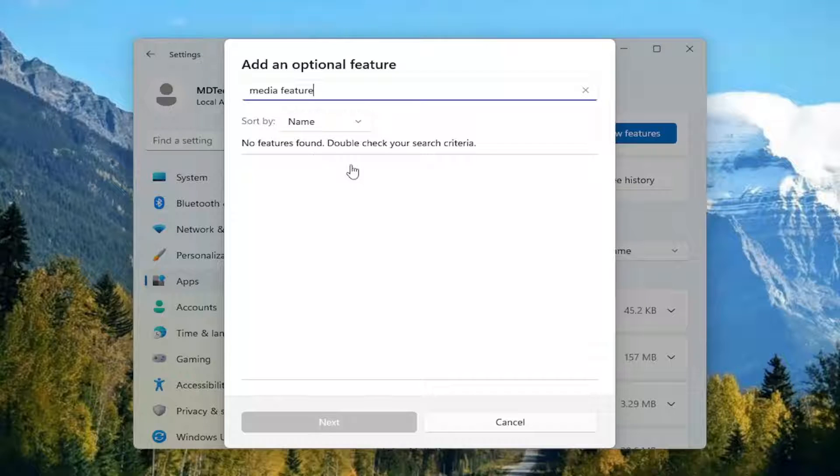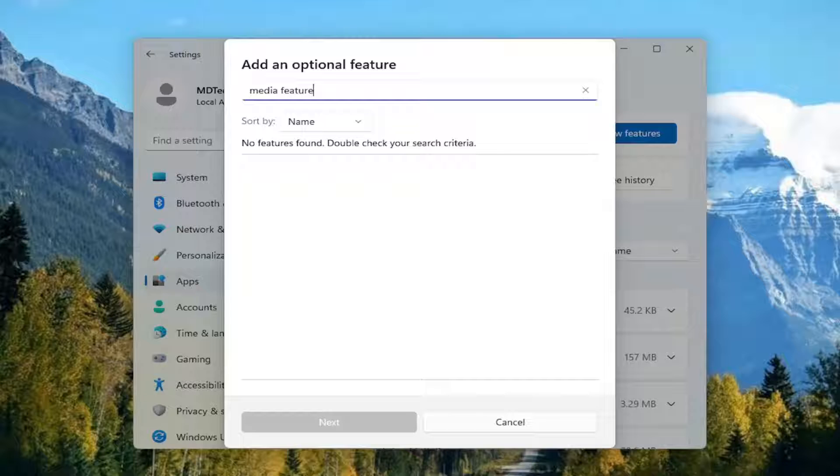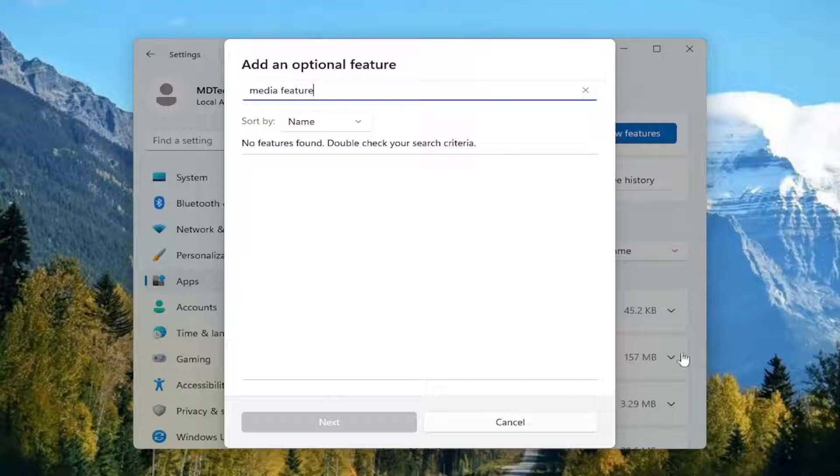So I already have it installed on my computer. But if you did not, you would go ahead and select the install option. So that's probably where your issue would lie if you didn't have it installed already on your computer.